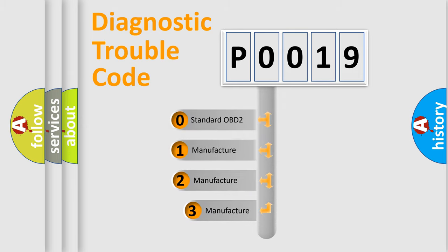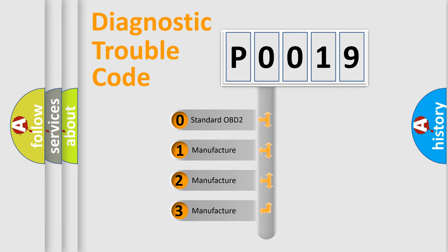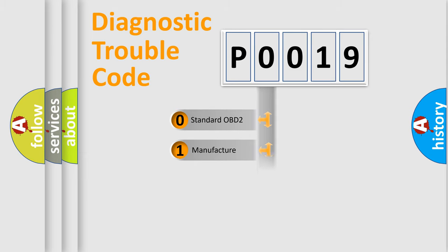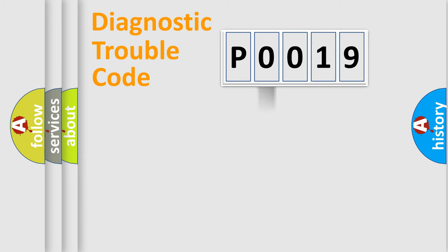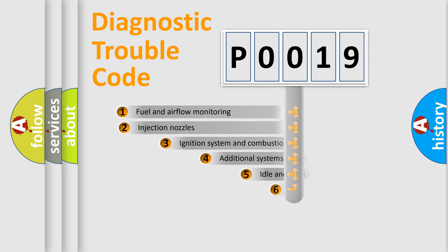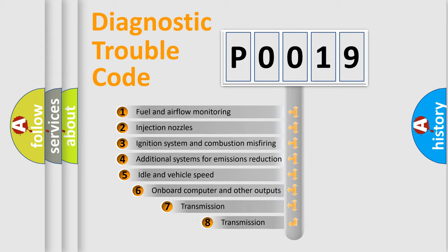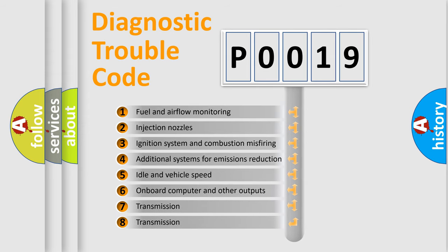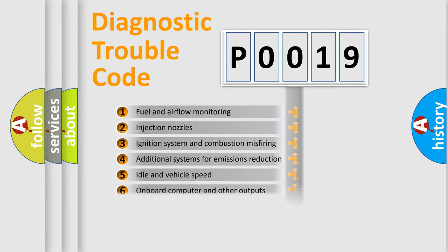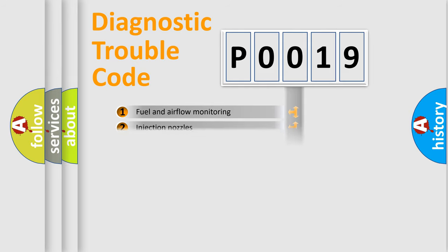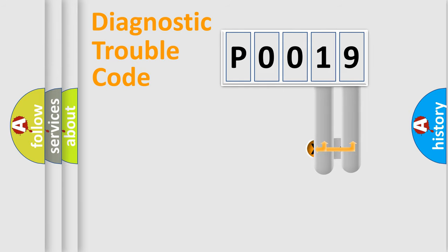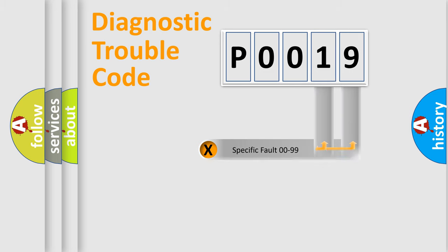If the second character is expressed as zero, it is a standardized error. In the case of numbers 1, 2, 3, it is a more prestigious expression of the car-specific error. The third character specifies a subset of errors. The distribution shown is valid only for the standardized DTC code. Only the last two characters define the specific fault of the group.